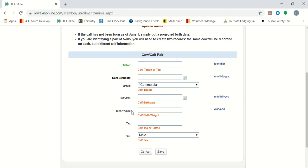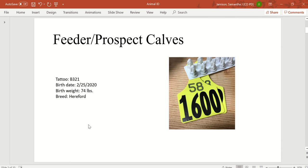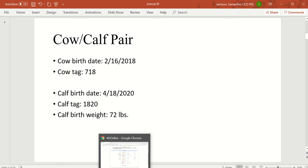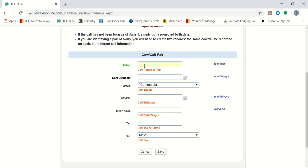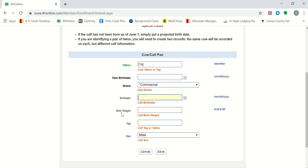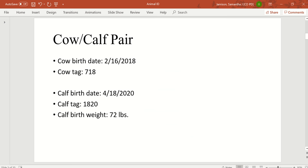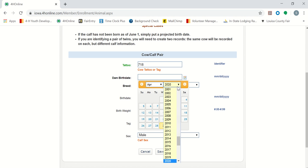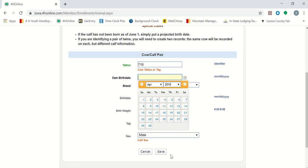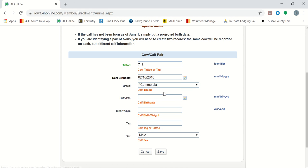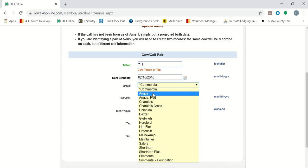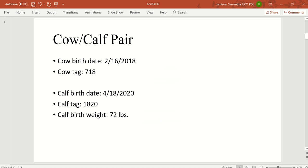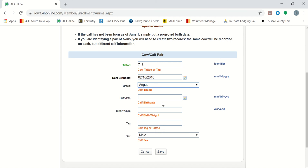Here are the fields that we will need to have information for. And here is the information for our first cow-calf pair example. Our cow tag was that first field, which was 7-18. Next, it asks for our dam birth date. So the cow birth date is 2-16-2018. Our breed of the dam is Angus. Our calf birth date is April 18th, 2020.